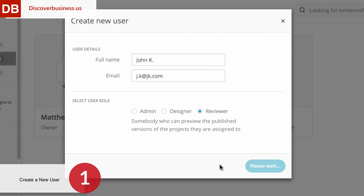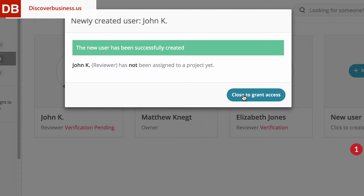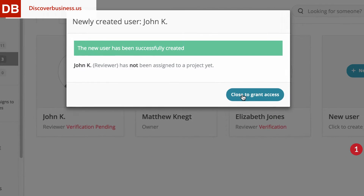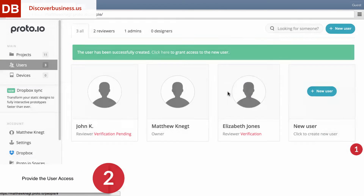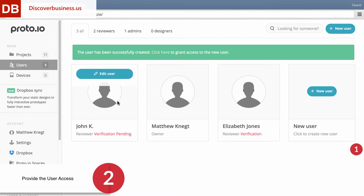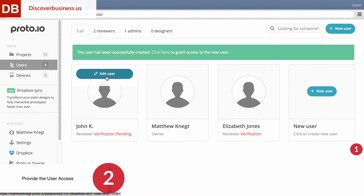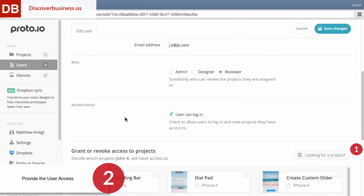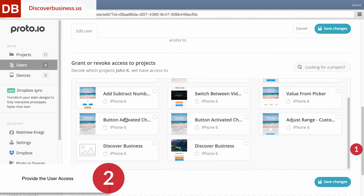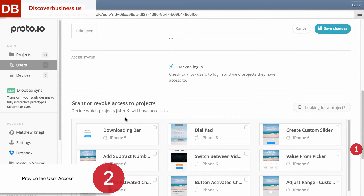The user will then receive a verification email. Step 2. To enable John to have access to a project or multiple projects, click on his user profile. Then scroll down to the Projects panel and click on the project or projects that he will have access to.